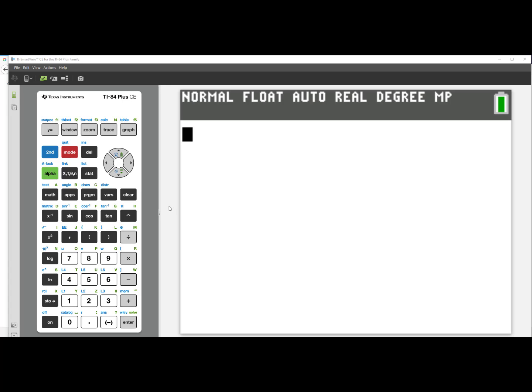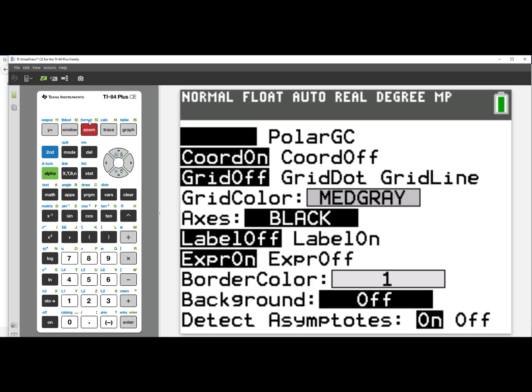The TI-84 Plus CE comes with five preloaded background images. To see them, press 2nd, zoom, which is the format feature.